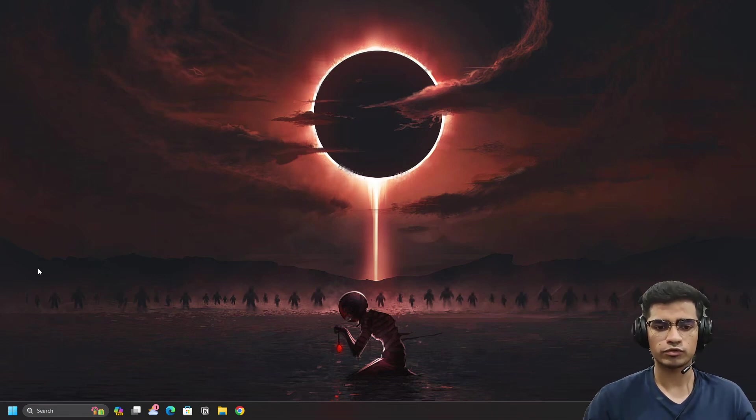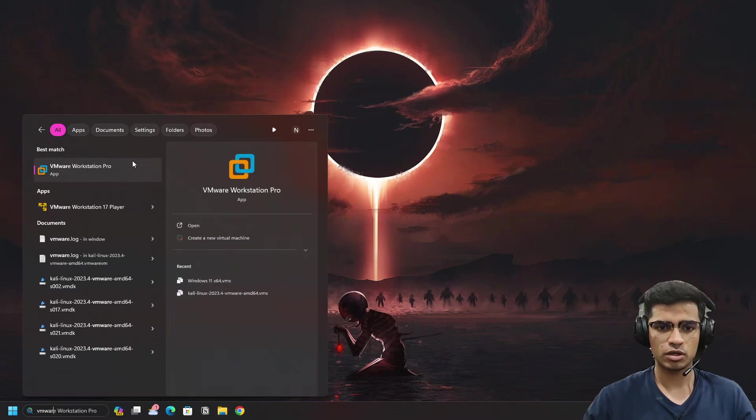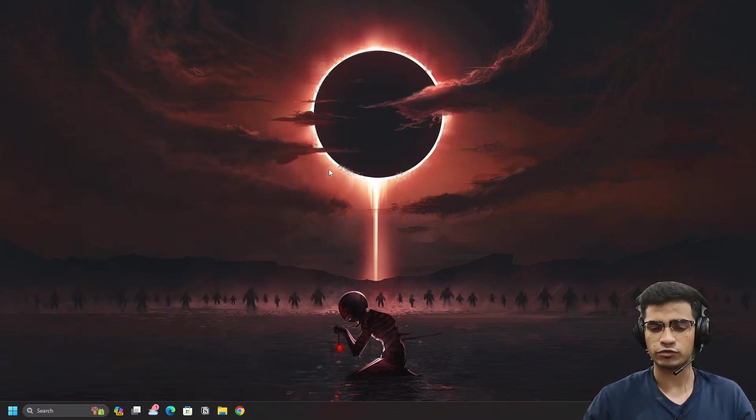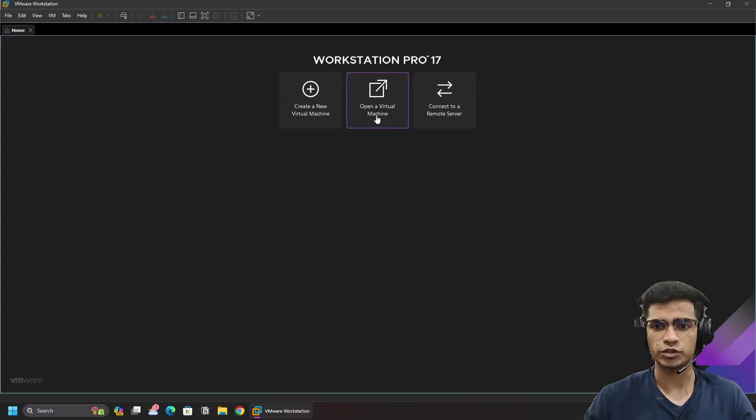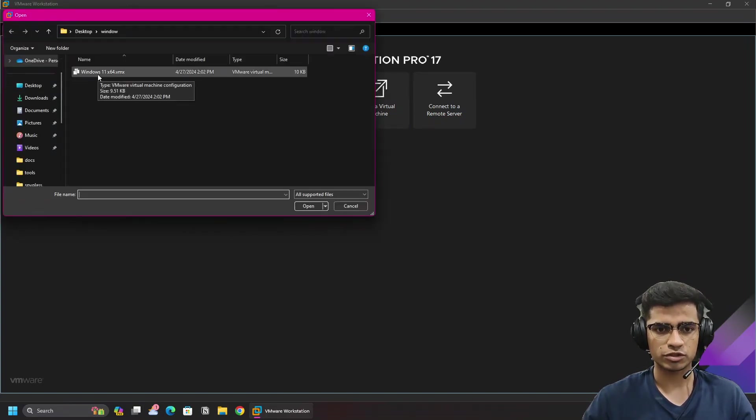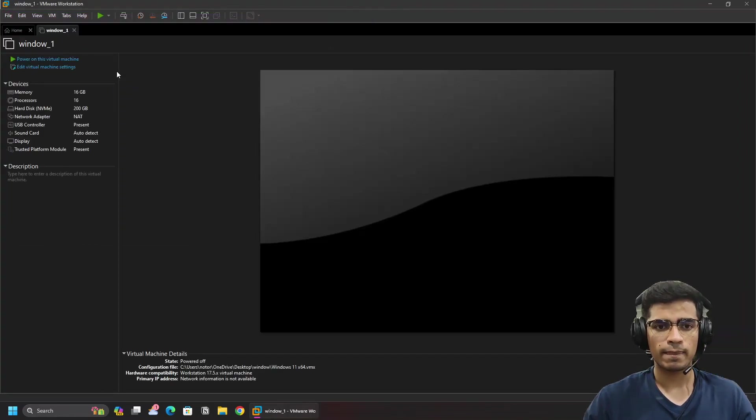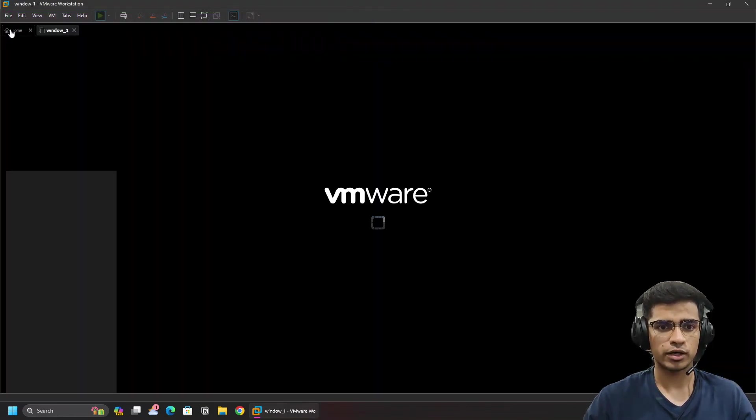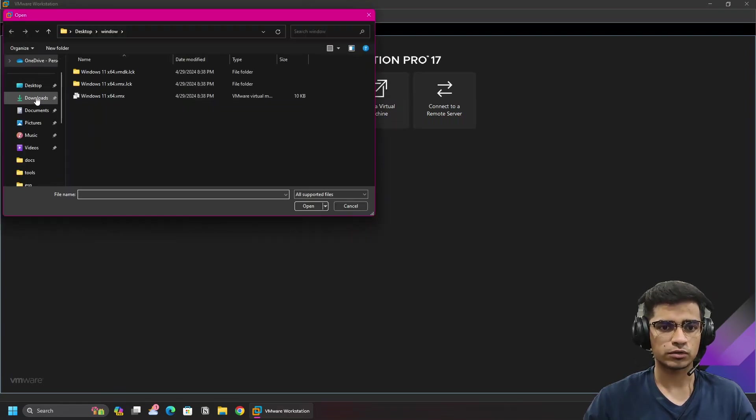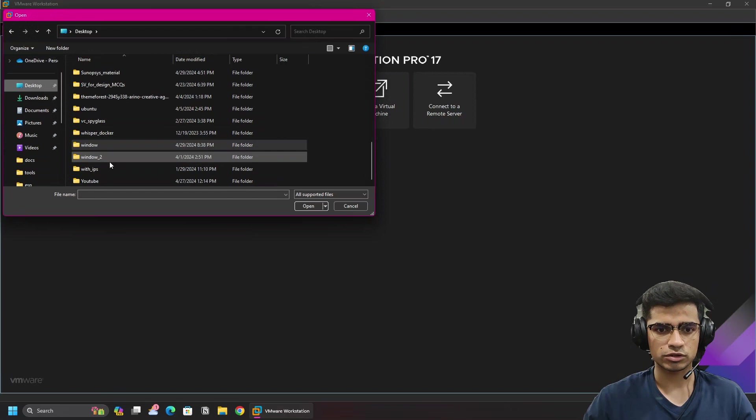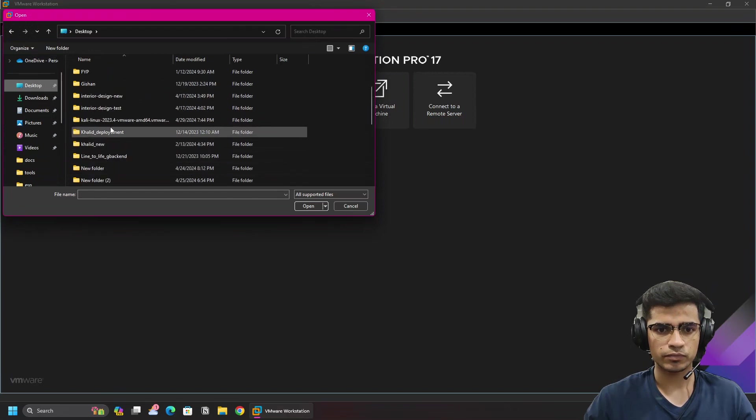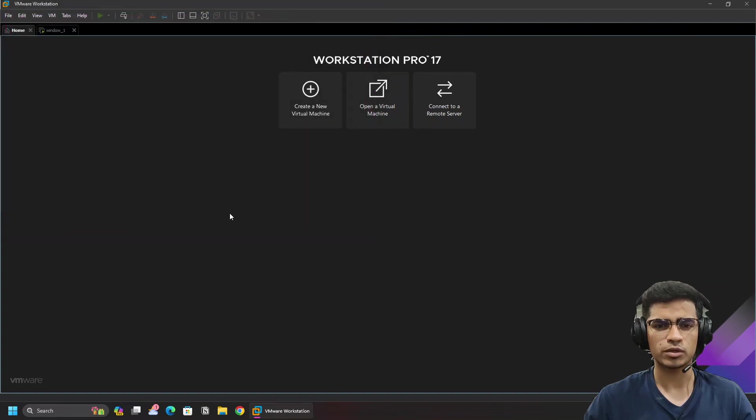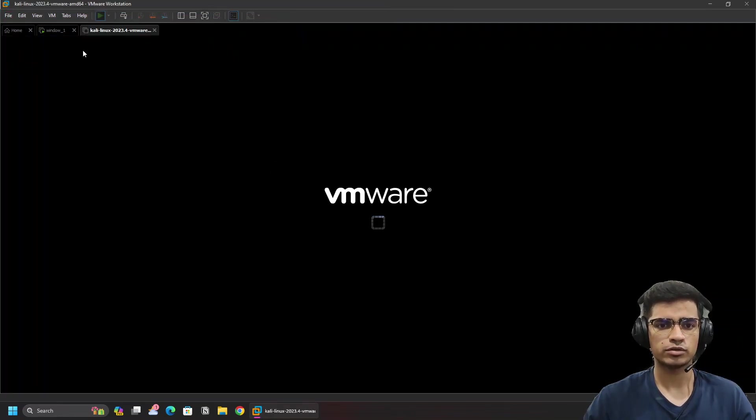So let's start. First of all, what we want to do is open up our VMware workstation. On VMware we're going to first boot into Kali Linux and then we're going to boot into Windows 11. Let's power it on, and in the meantime we're also going to open the virtual machine Kali Linux.